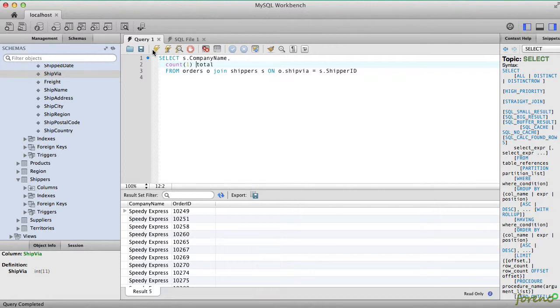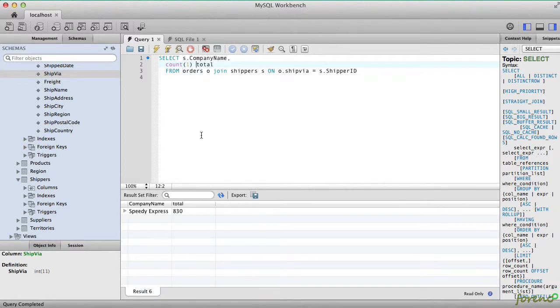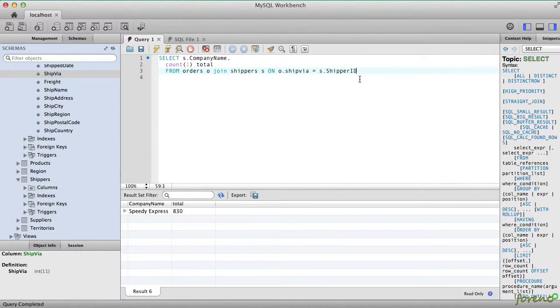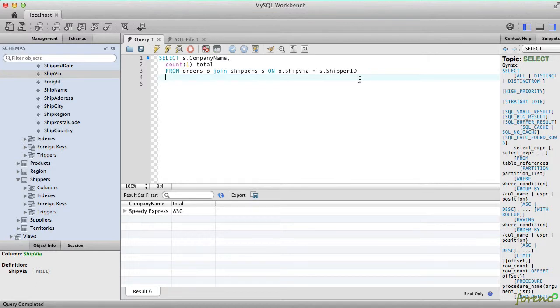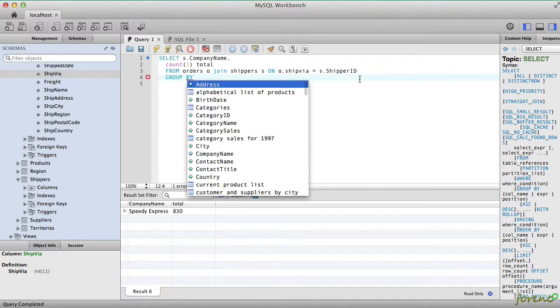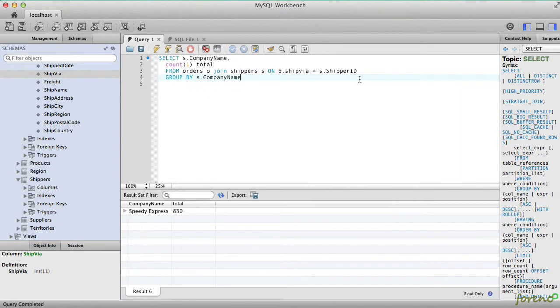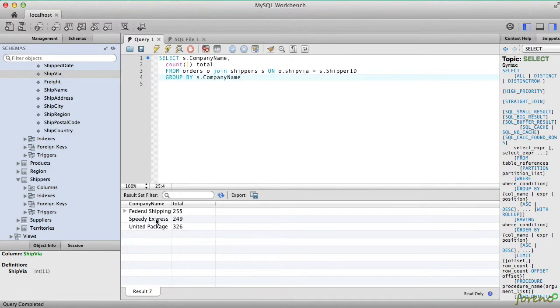This gives us Speedy Express, but that's not quite what we wanted. We wanted to get a row for every different shipper that we have. And so for that, we need to add a GROUP BY expression. And if we do this, we'll see the aggregate totals.